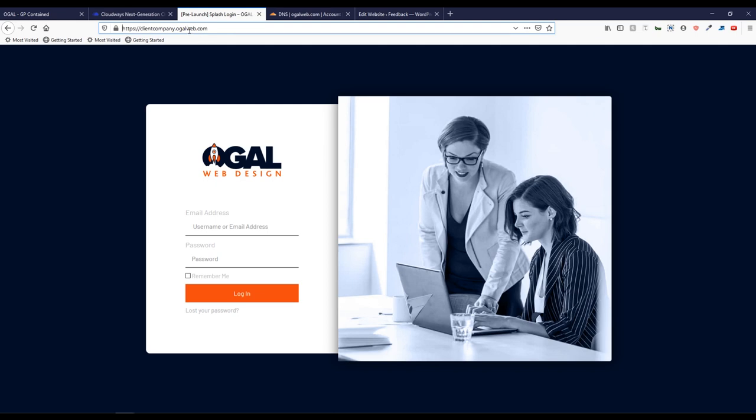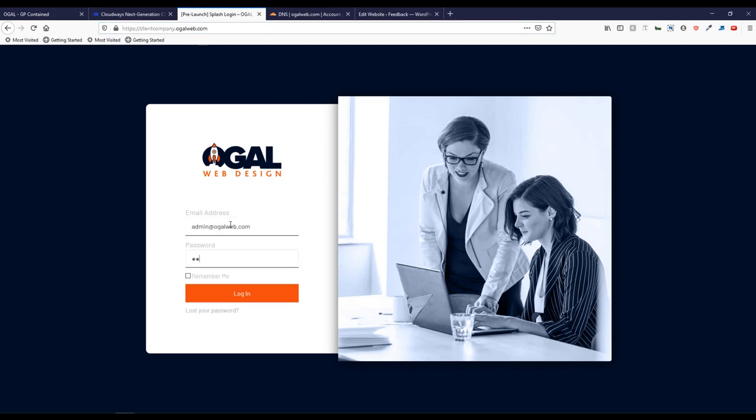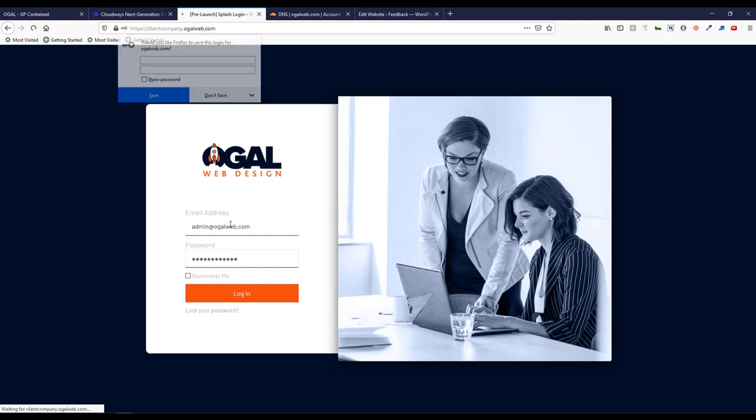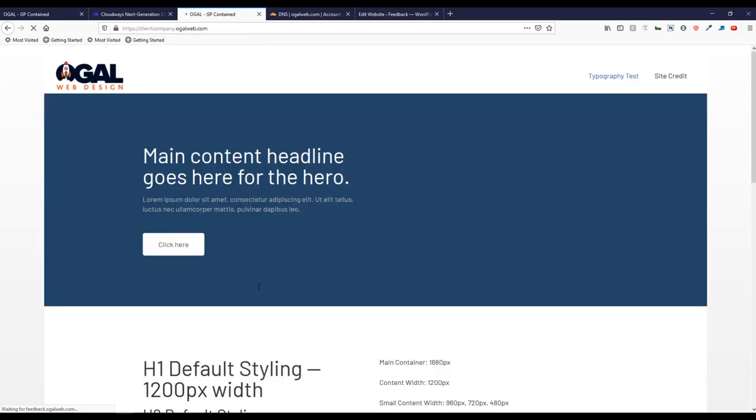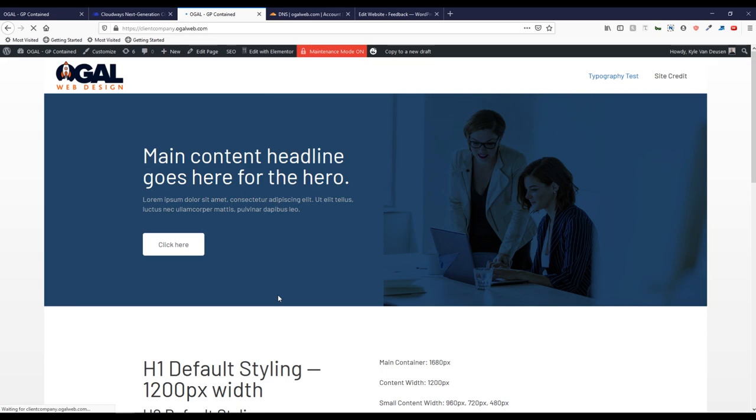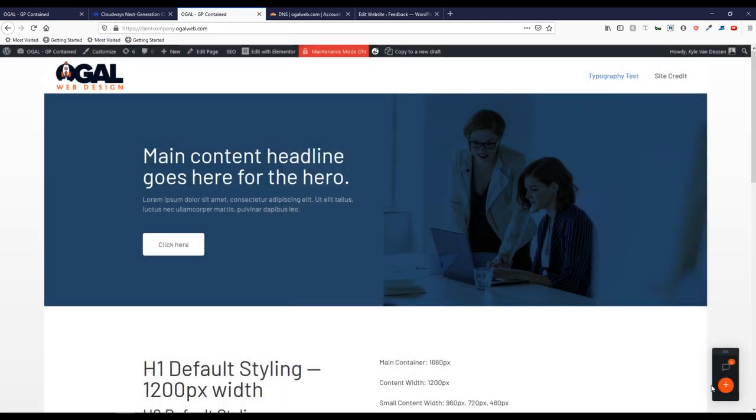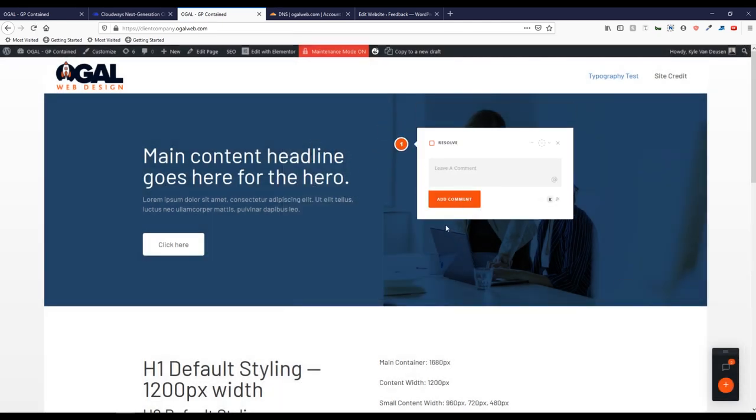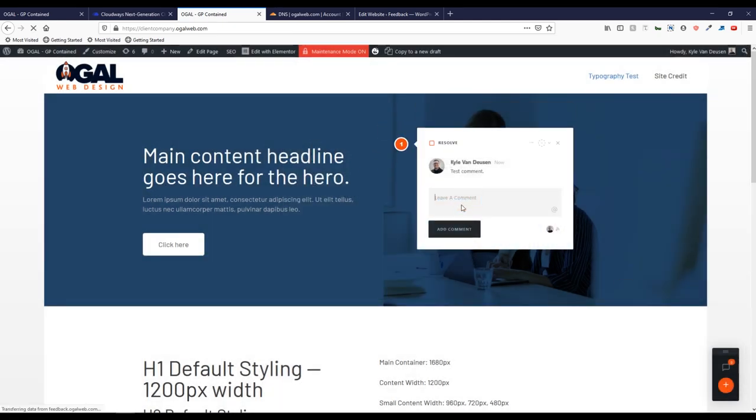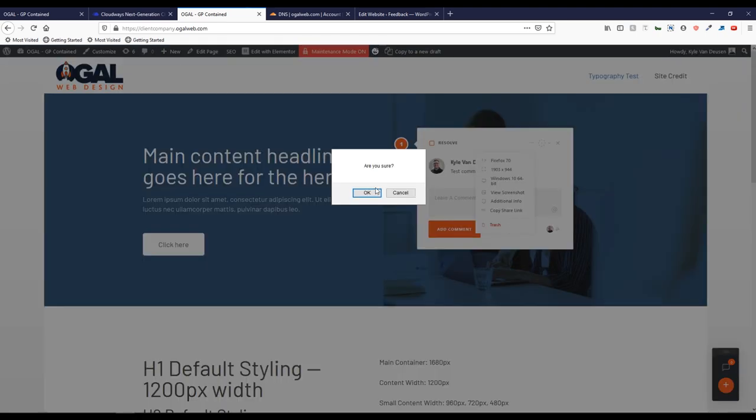We'll hop back over here to this client company. I'm going to log in, and we'll verify that Project Huddle is working. All right, so we're logged in. We can see the site. Project Huddle's little welcome screen comes up, which is nice and branded. Press OK. We'll make sure this is working. Add the new comment. Everything seems to be working here. We'll delete this out of here.